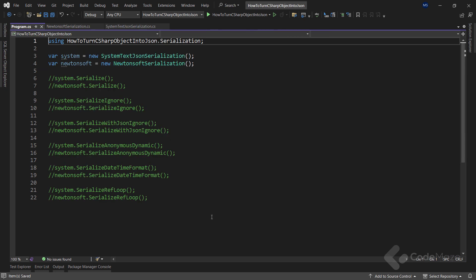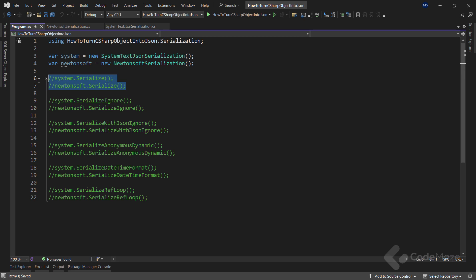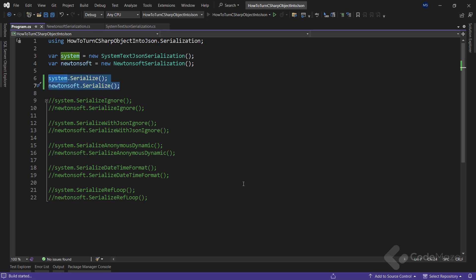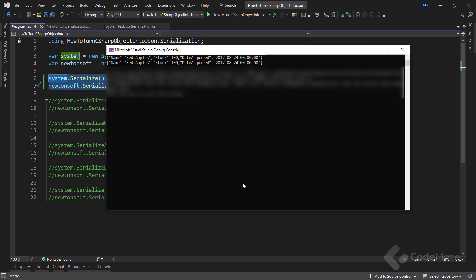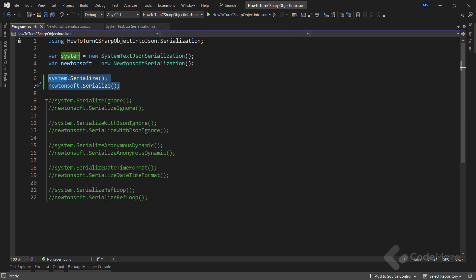In the program class, let's simply call both methods and check the result. We can see the object is serialized into a JSON string as a single line string. But of course, it can look better.